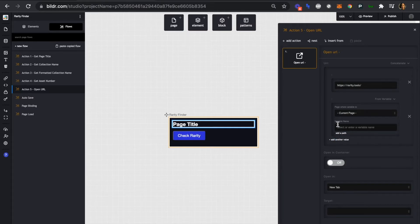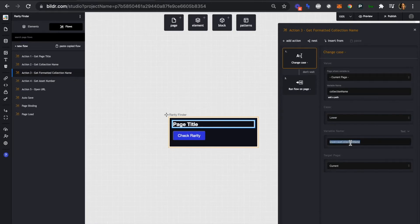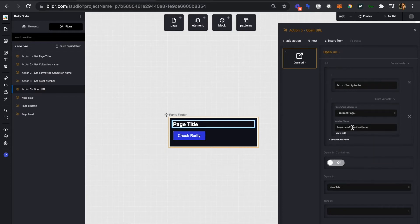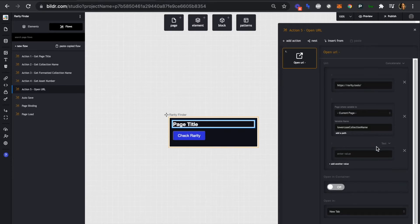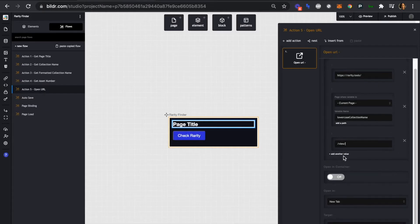The variable didn't show up automatically, so let's copy and paste it in — it should be matched by name. We'll copy the variable name and go back to open URL and paste it in. 'Lowercase collection' is what we're appending after the first part of the URL. Now we're going to add another value — this is going to be text — and it's going to be '/view/' with a backslash on each side. If we look back at rarity tools, we can see 'view' right there.